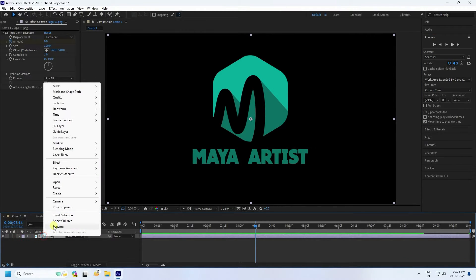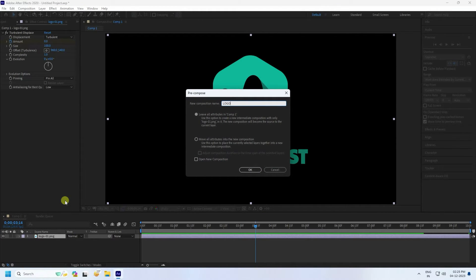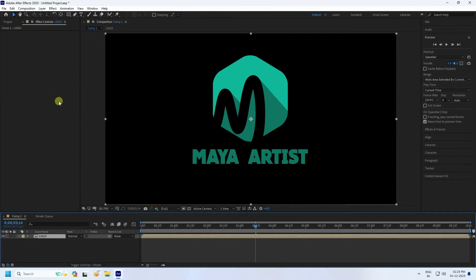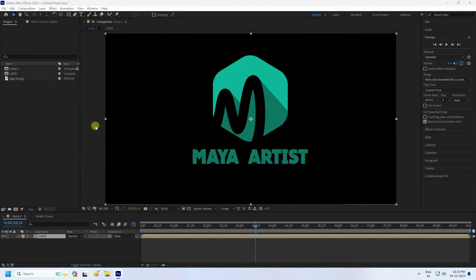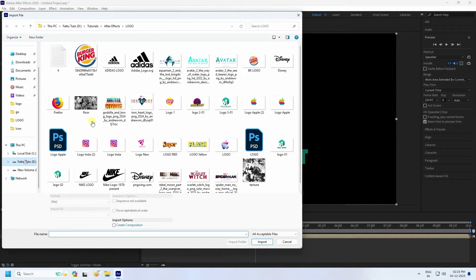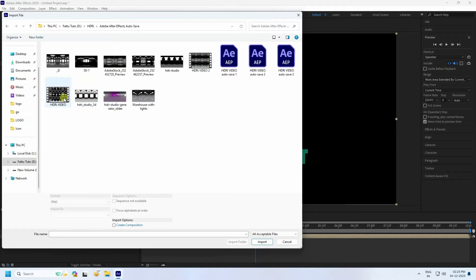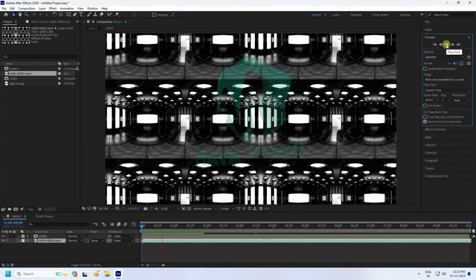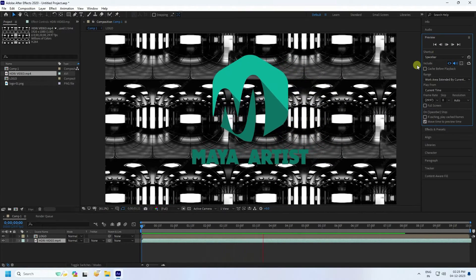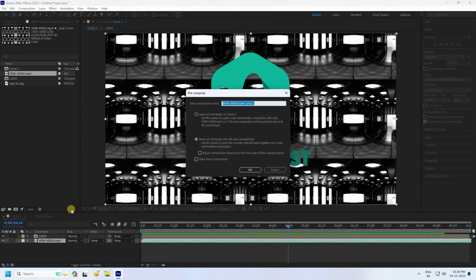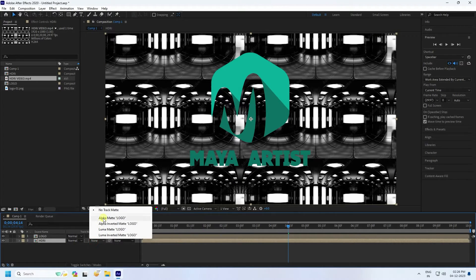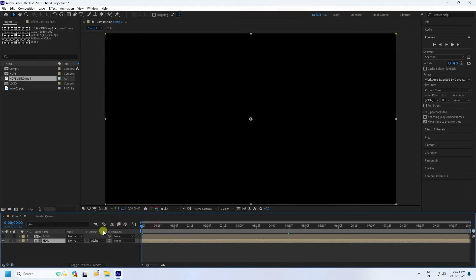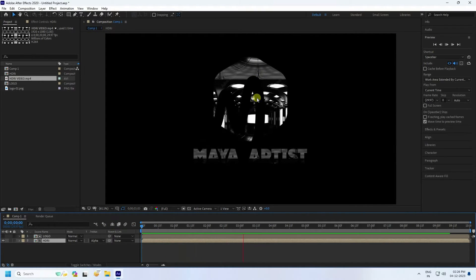Select your logo, move all attributes, and press OK. Go to the Project panel, right-click, and import a file. This time I'll apply an HDRI texture — you can apply any texture. Import it, drag and drop it into the composition, and preview. Set the track matte to Alpha Matte. Preview and you'll see a beautiful effect.